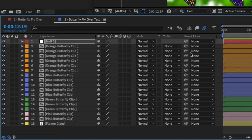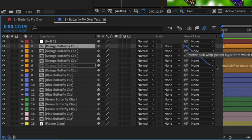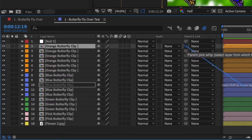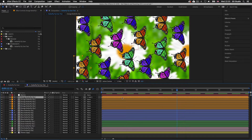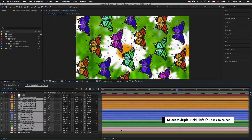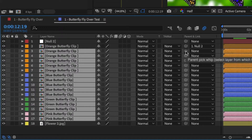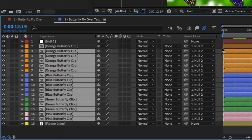Select the top butterfly layer and click and drag the pick whip — After Effects is asking which layer you'd like to parent this to. Drag the pick whip onto the null object layer at the top and release. Next, click the second layer down, hold Shift and select the bottom butterfly layer. With them all selected, grab a pick whip and drag it onto the null object. Upon release all these layers are now parented to the null object layer. The parent-link dropdown for each layer will also state which layer it's parented to.